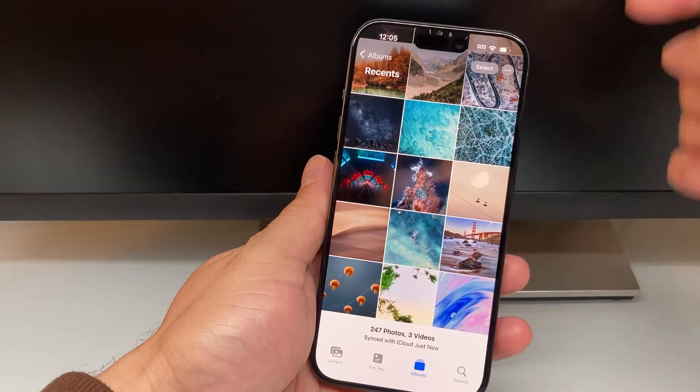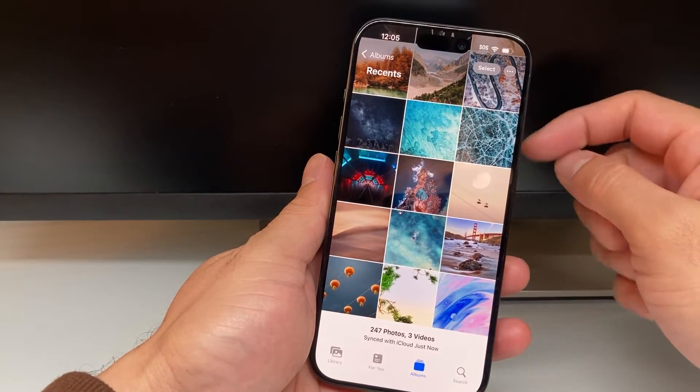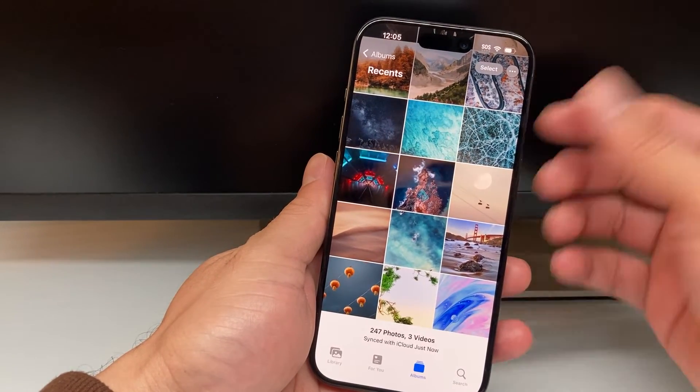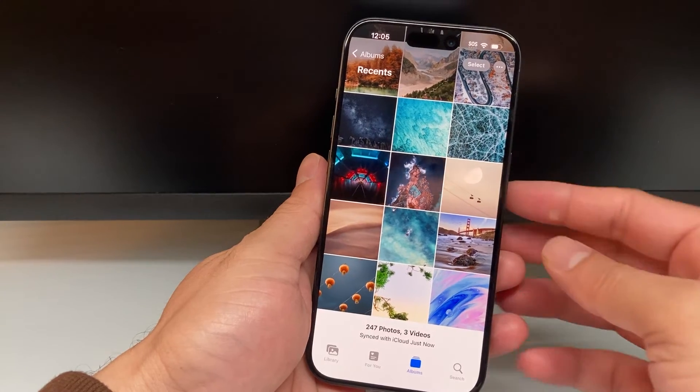Now if you have an iPad, it's going to be the top button that you use to lock it or use your Touch ID.